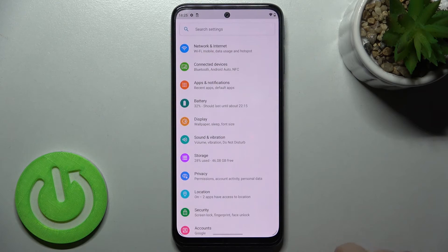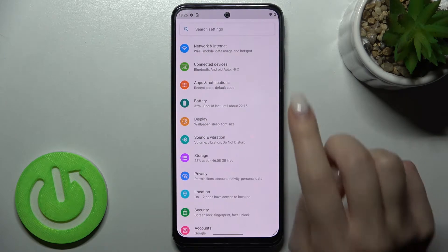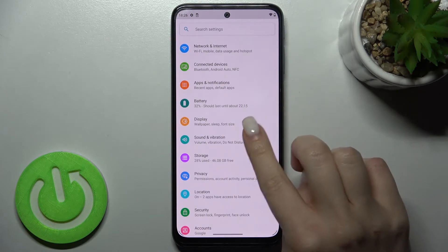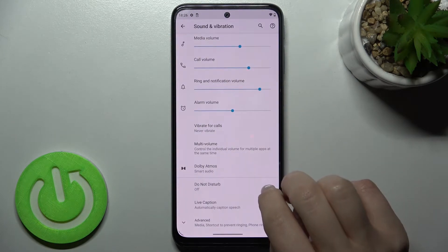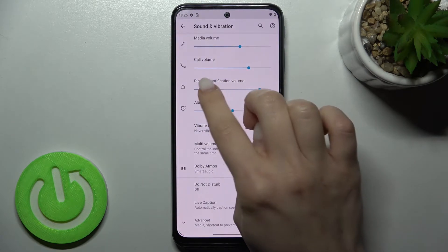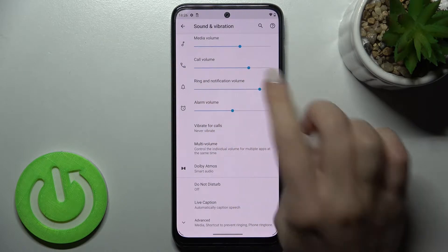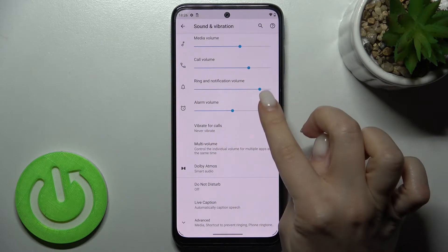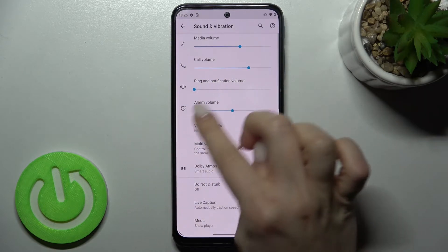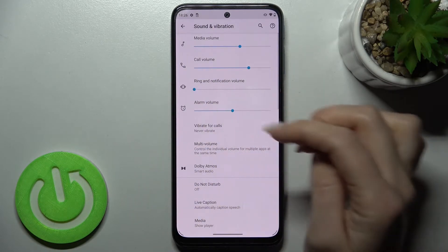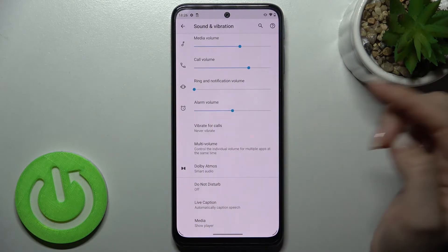First you should go to the Settings application and then tap the Sounds and Vibration section. Here you get the ring and notification volume. To mute your notification, swap this blue dot to the left.